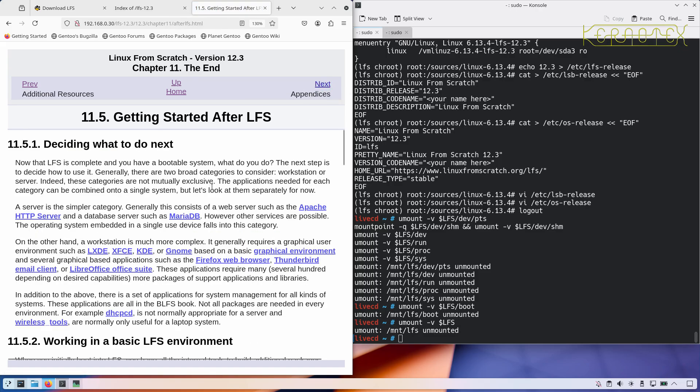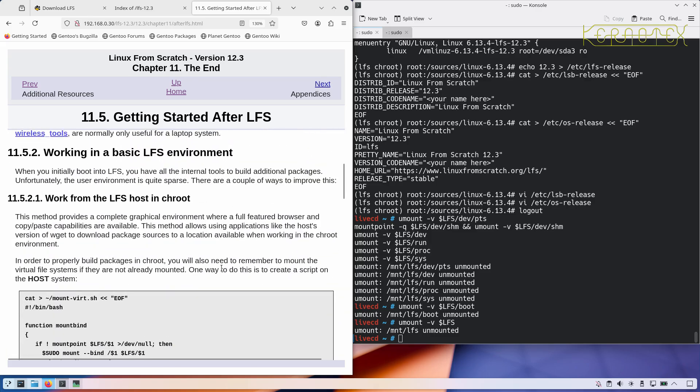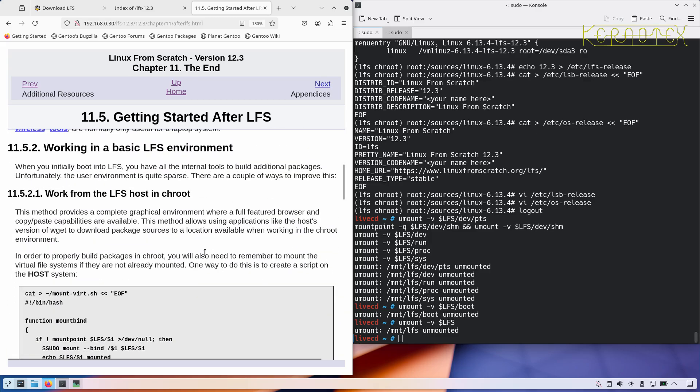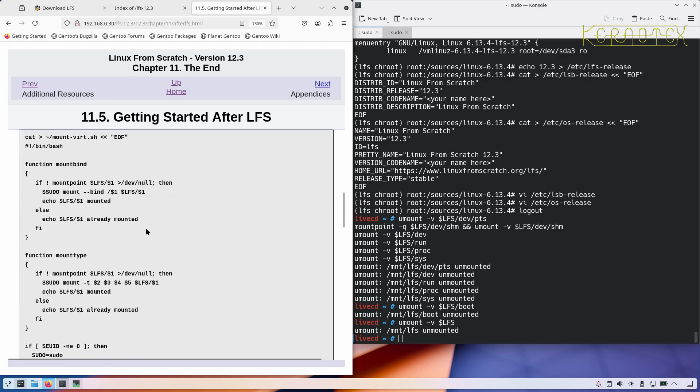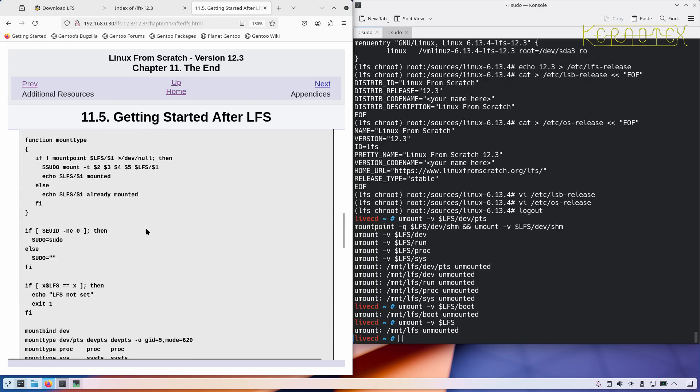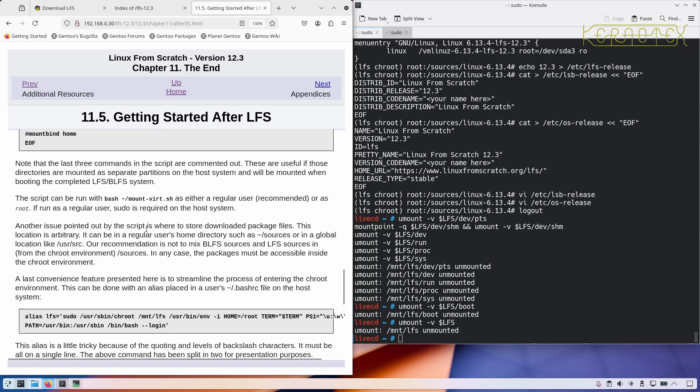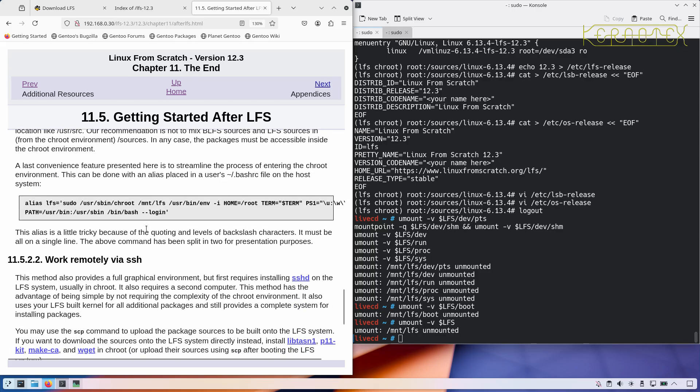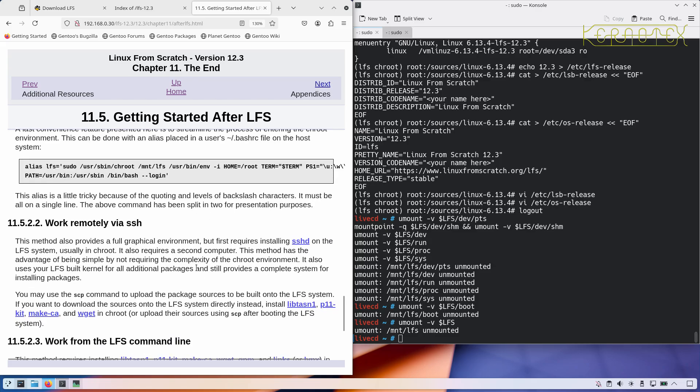Getting started after LFS. If you want to carry on and do BLFS, then there's some information there about what's available. It recommends to use or shows how to get LFS host in a root. So there's a script there to do that.